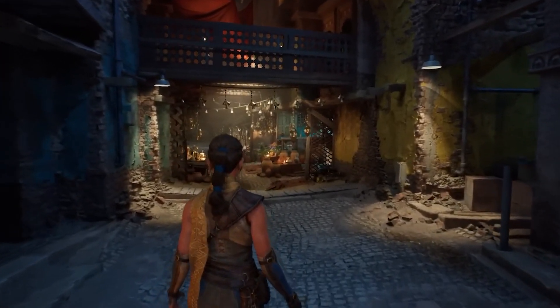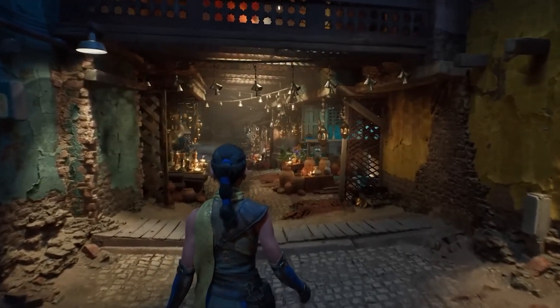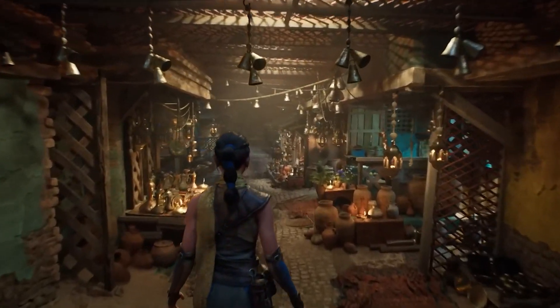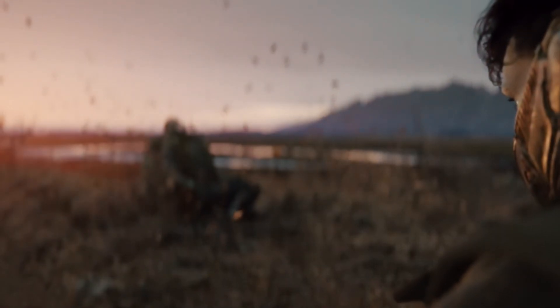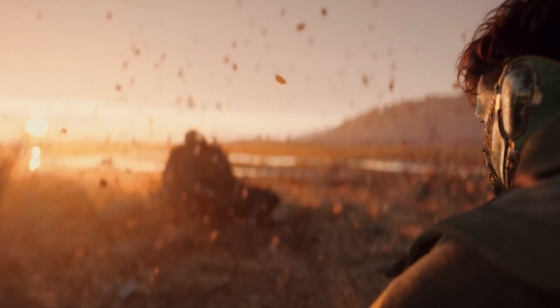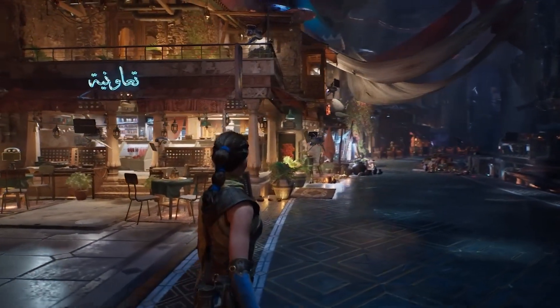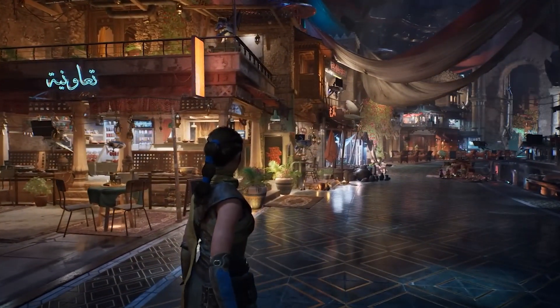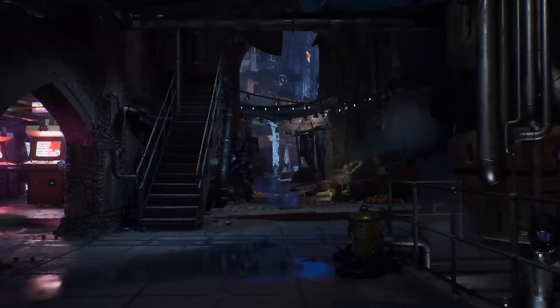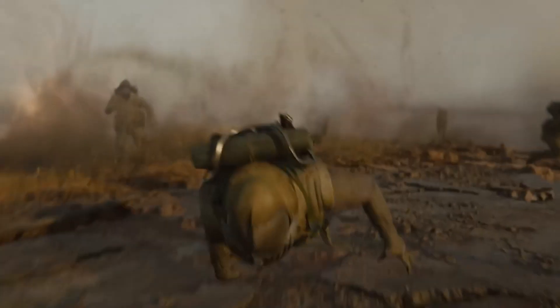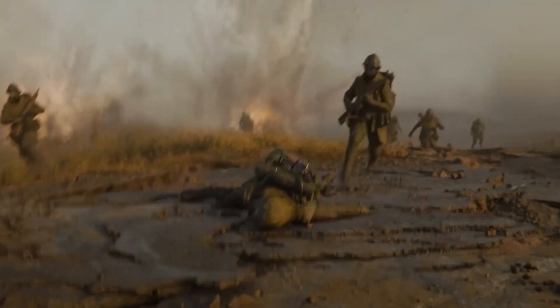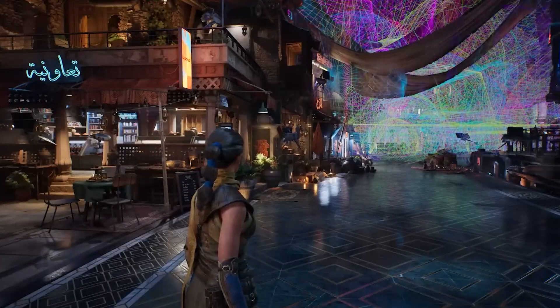Today we are diving into a major face-off between two of the most powerful game engines in the world: Unreal Engine 5.5 and Unity 6. Specifically, we will be comparing their latest advancements in lighting technology — Unreal's Mega Lights vs Unity's next-gen lighting system. Lighting is key for any game, movie, or interactive experience, so let's see which engine leads the way.